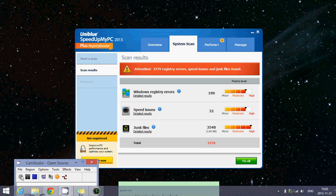So how do you remove Uniblue Speed Up My PC 2013? It's pretty easy, and you'll be fixing that annoyance that you have here. So how do you do it?